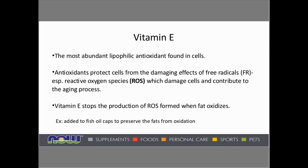The important thing about vitamin E is that it is the most abundant lipophilic antioxidant found in cells. Lipophilic simply means fat-loving. Since all cell membranes have a fatty structure, and the brain in particular is about 60% fat, this is important for many functions of the body, including the brain. Antioxidants protect cells from the damaging effects of free radicals, especially reactive oxygen species, or ROS, which damage cells and contribute to the aging process. Vitamin E stops the production of ROS formed when fat oxidizes. An example of this is vitamin E added to fish oil capsules to preserve the fats from oxidation.